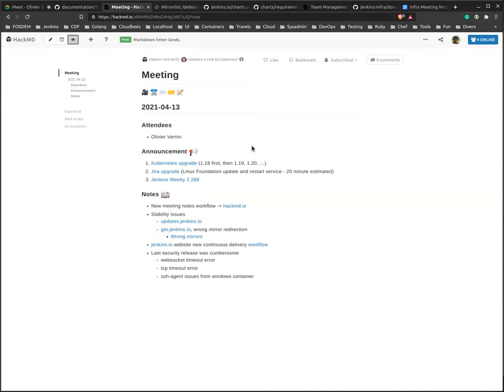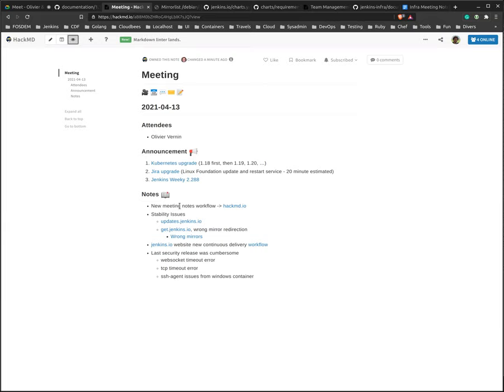Any questions before I continue? Sounds great. So today I would like to share something new. I've been experimenting a little bit with a new workflow to take notes and to publish notes. So I've been playing a little bit with Hackmd. So I'm going to do a quick demo here.